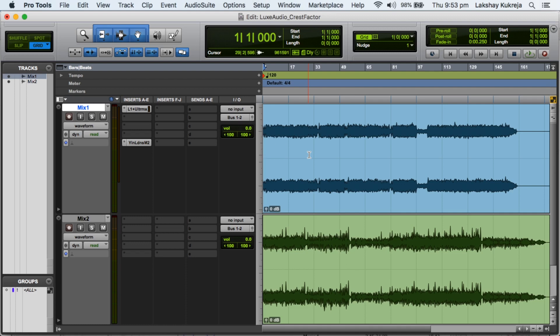So for that we need to understand a few loudness related terms. So you might have heard peak, RMS, LUFS, so we'll talk about all of those but in a really simplified manner so we can understand how to achieve loudness in mixing and mastering.